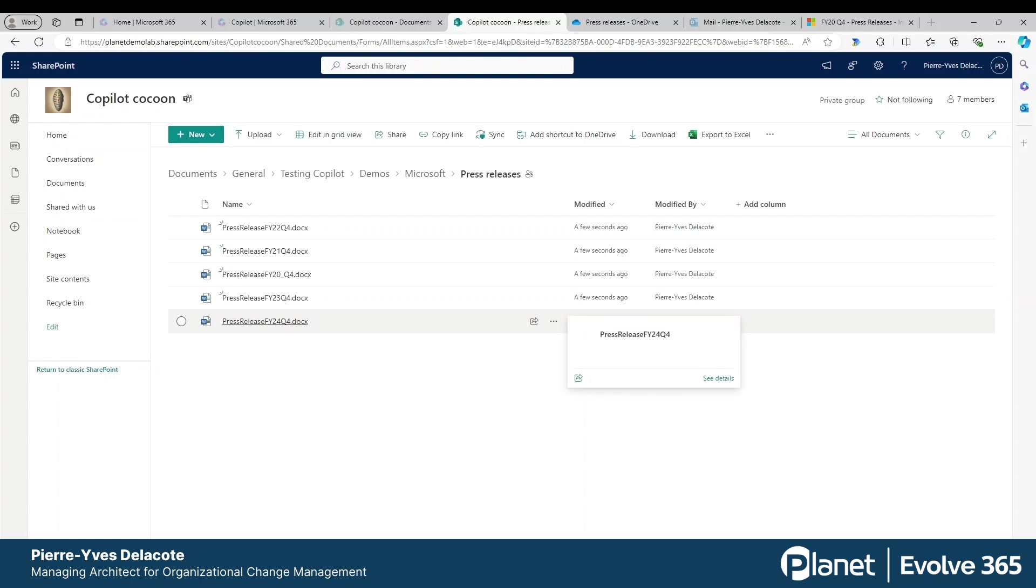If I have to open all of them and compare, it's going to take a lot of time. I could ask questions in each document with Copilot, but I want to have an overview of all the documents.